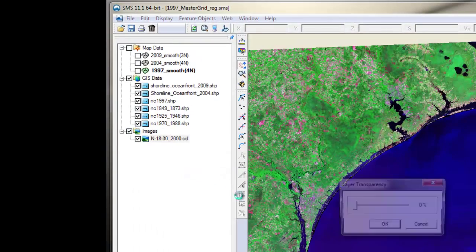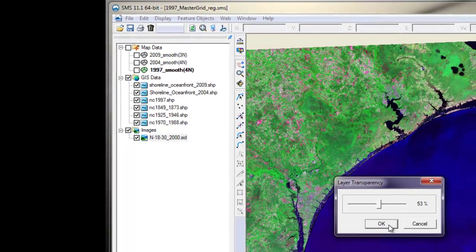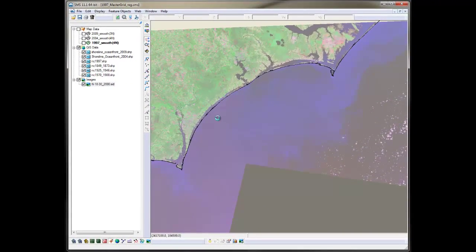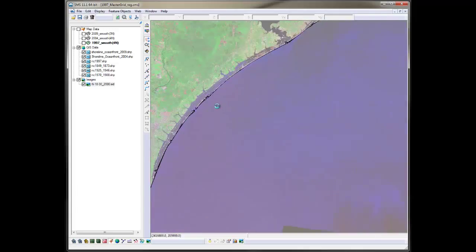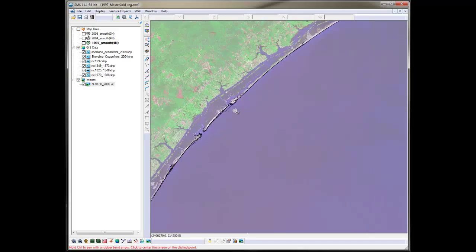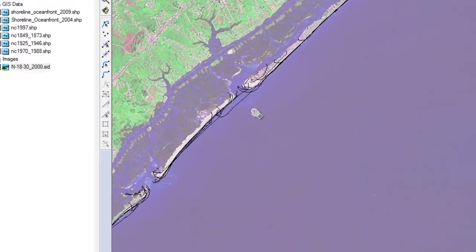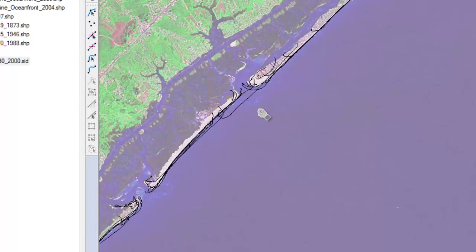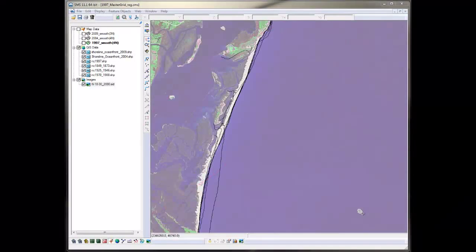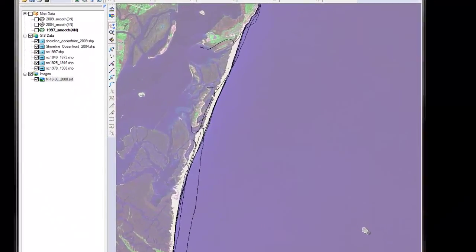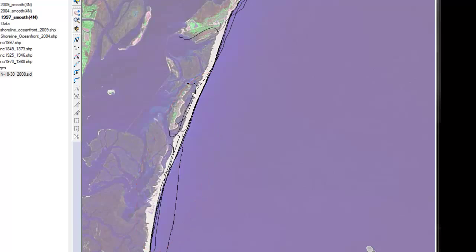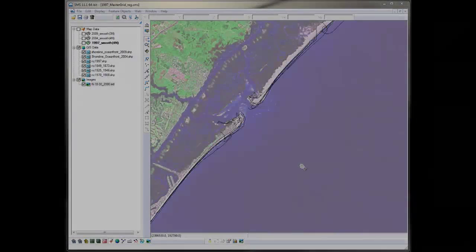Let me change the transparency of this image so we can see the shoreline better. I inspected those shorelines and determined which features of the coast are permanent and which ones seem to change with time. One thing I noticed is that the inlets are very dynamic. There are some areas where the inlets are migrating, like in this region here. In other areas, some inlets closed or opened, impacting the down-drift shoreline significantly. In other areas, the inlet channel seems pretty stable.